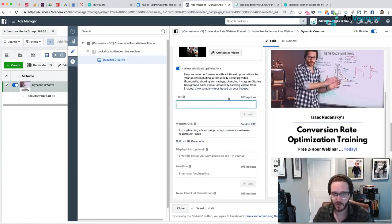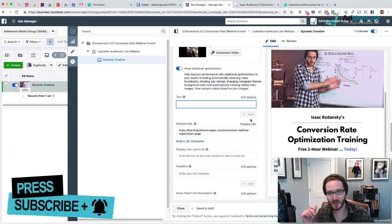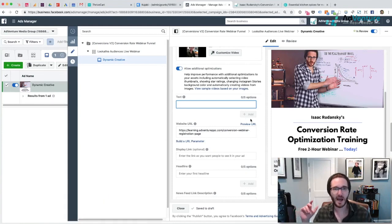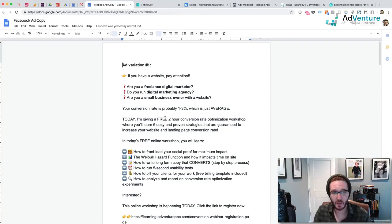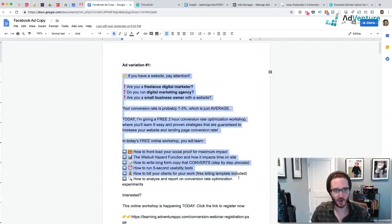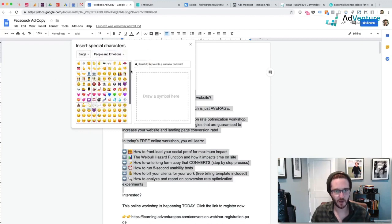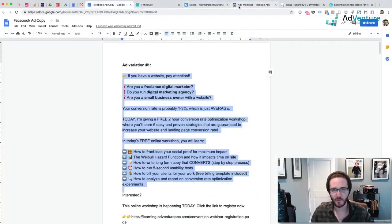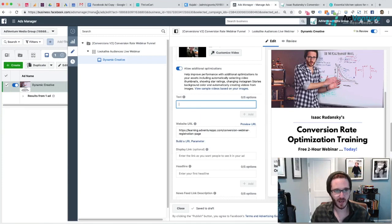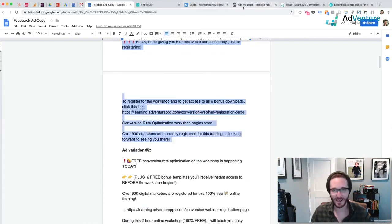I'm going to go down here and start adding text. The difference between this and a typical non-dynamic creative asset is that once I've added some text, I'm able to add up to five different options. Unless you have a large budget, it's probably better to just start with two very solid options. I spent some time yesterday creating a bunch of different text options in a Google Sheet. Emojis are very, very good for Facebook ad text — in Google Sheets you can go to Insert > Special Characters > Emoji and search for them. I'm going to copy ad variation number one and paste it in.